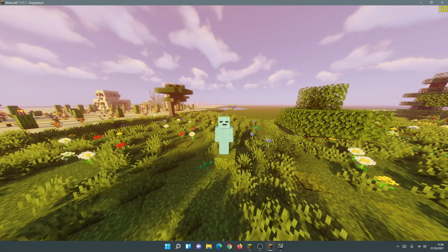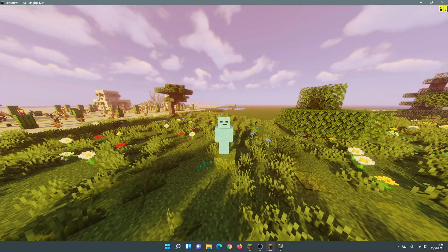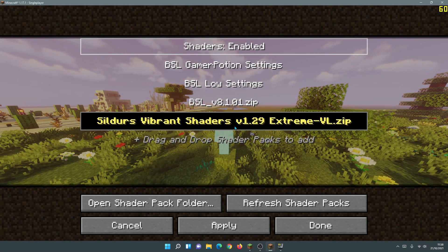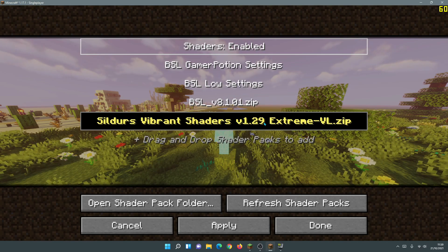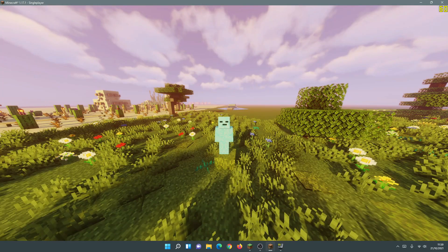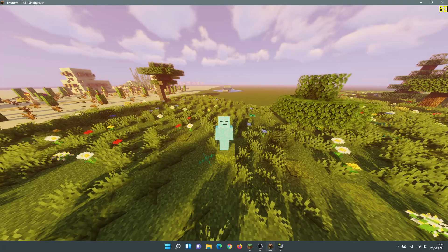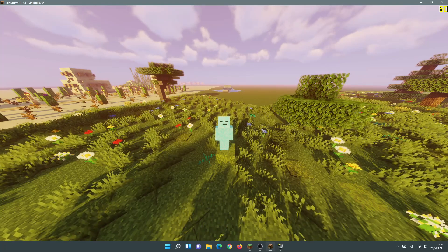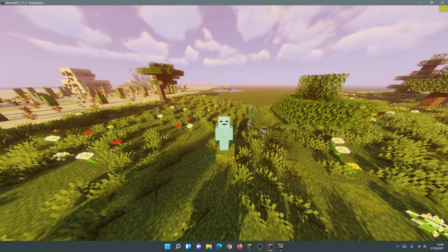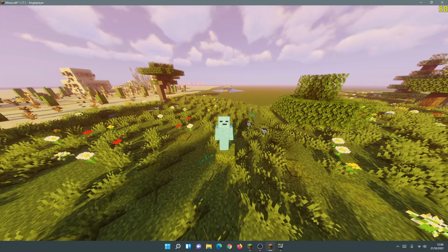I am on the latest release of Minecraft Java, which is 1.17.1, and I am running Iris Shaders. I'm also using some shaders — specifically Sildur's Vibrant Shaders version 1.29, the Extreme Volumetric edition. They run quite nicely and are quite demanding since they are the highest profile of Sildur's Vibrant Shaders. We're going to tweak settings to get more FPS with Iris Shaders.